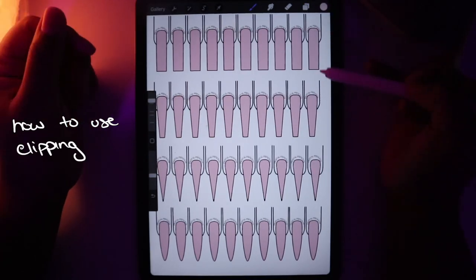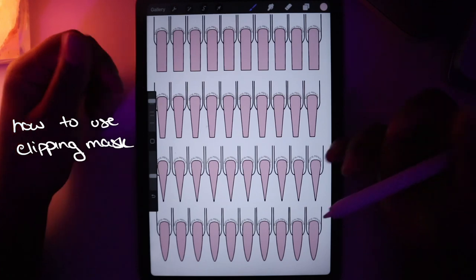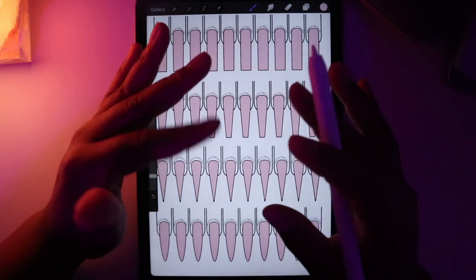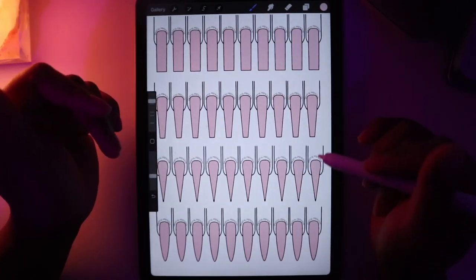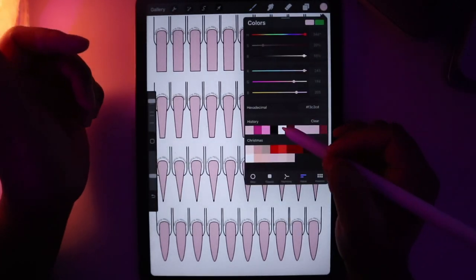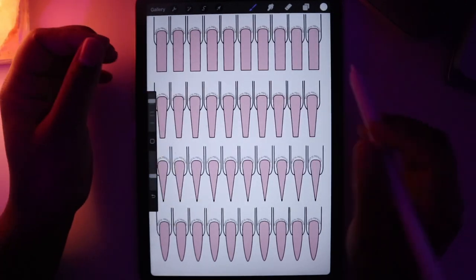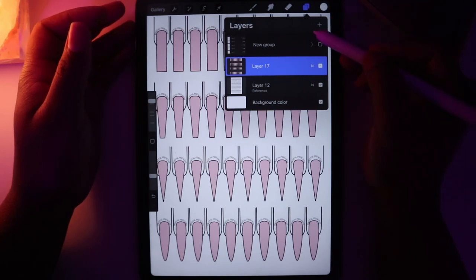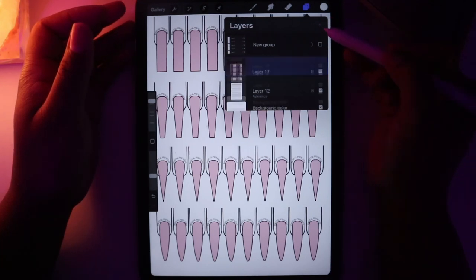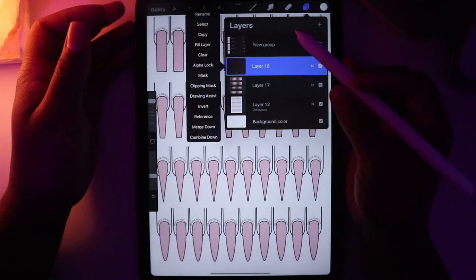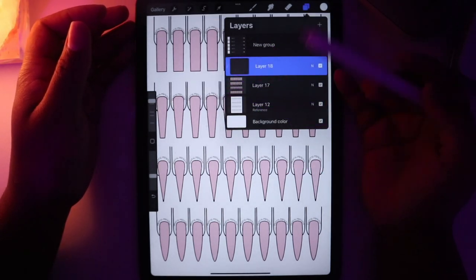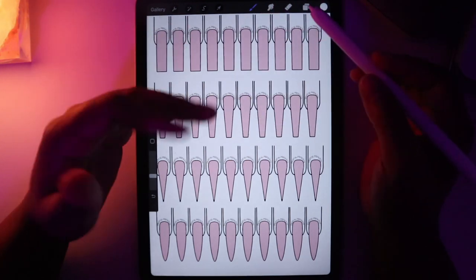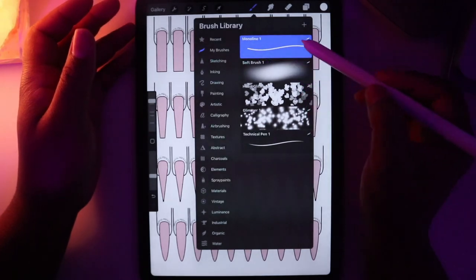The next thing I'm going to show you is how to add new elements to your nails, really focusing on utilizing the clipping mask ability. I'm going to change this color to white and do a French tip in all of the long coffin nails. I'll add a new layer by pressing the plus button and then tap on clipping mask.